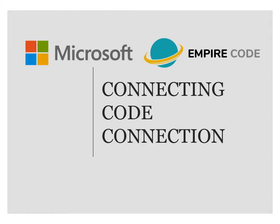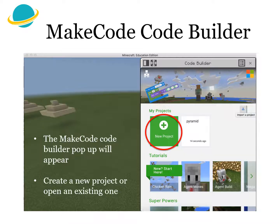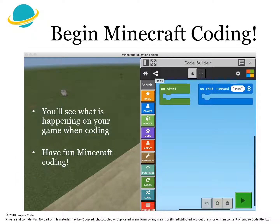Connecting Code Connection. Before you open Code Connection, ensure that you have the most updated version of Minecraft Education Edition. Once you have that, run the Code Connection app by pressing the C key on your keyboard. Select MakeCode to the right of your screen. The MakeCode Code Builder popup will then appear. Create a new project by clicking on the green 'New Project' button, or open an existing project that you have been working on. Now you can begin Minecraft coding. You'll see what is happening in your game while you're coding. Have fun and good luck!